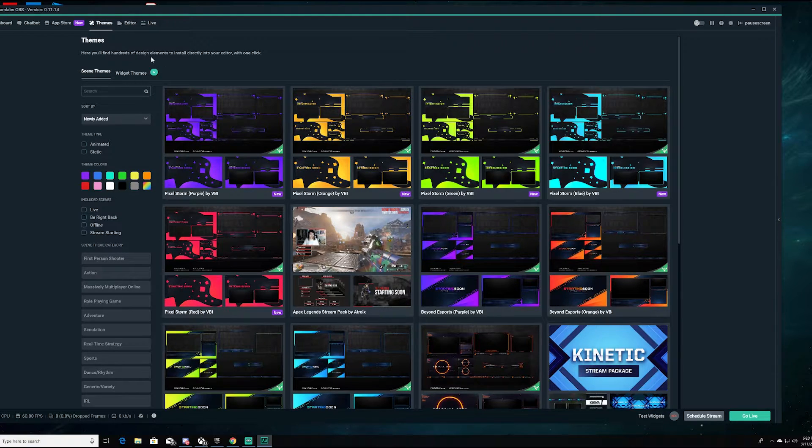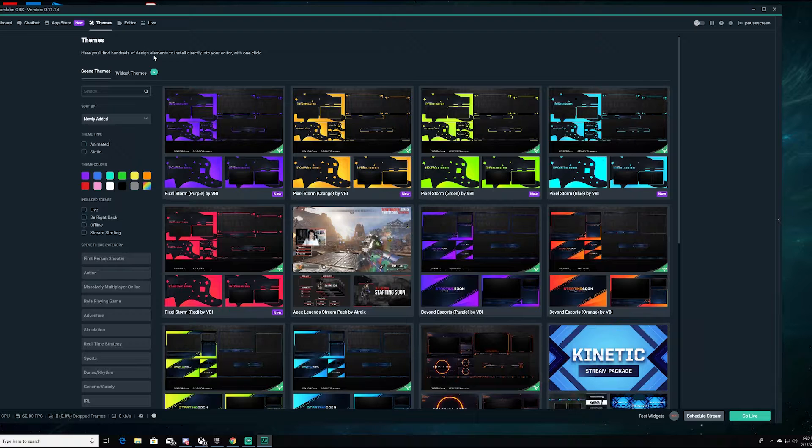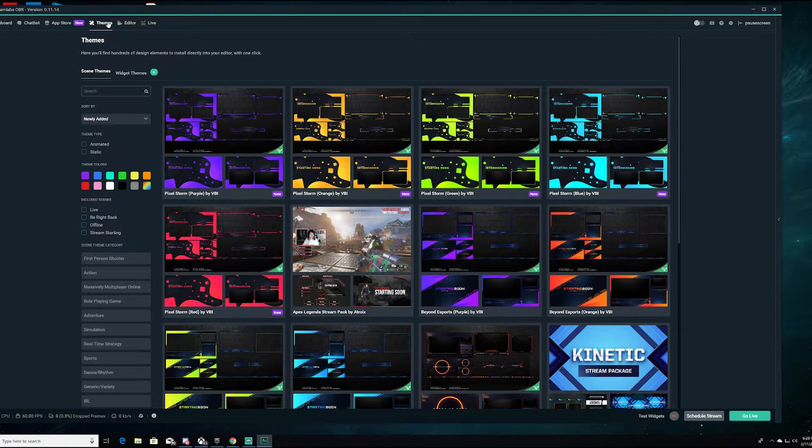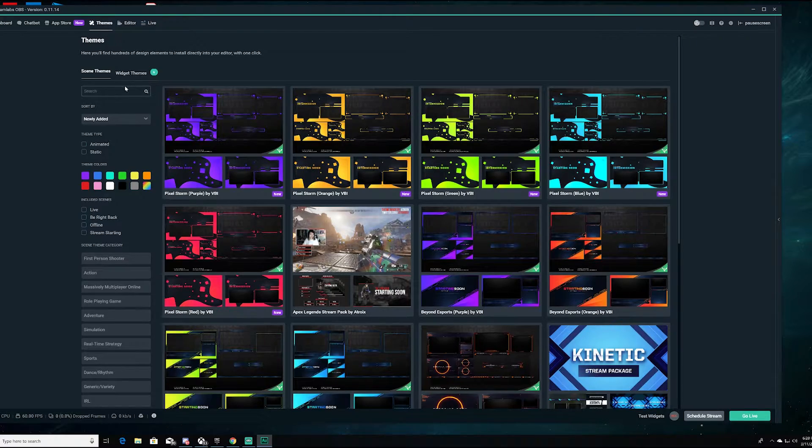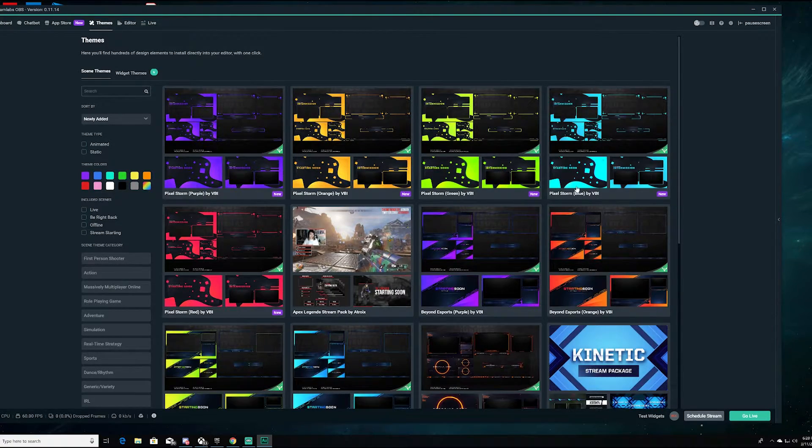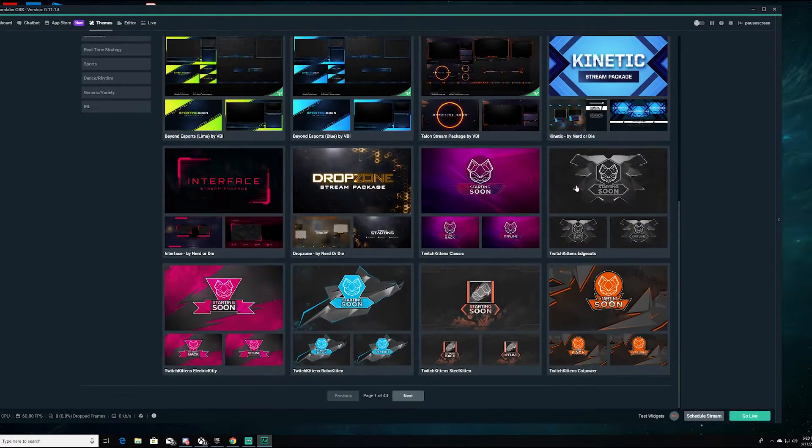Go ahead and open up your Streamlabs OBS and head to this theme tabs up at the top. You're going to want to go ahead and hit here. Once you do, it's going to open up and you're going to see all of these options here.